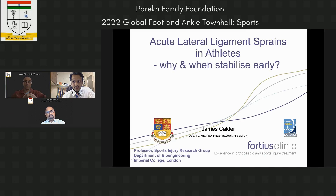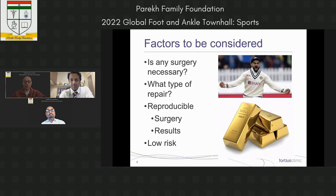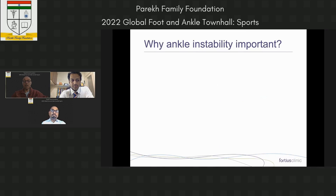The forces going through the ankle during bowling are pretty huge. Key factors to consider are whether surgery is necessary, what type of repair is best, whether it's reproducible both in terms of the surgical technique and results, and that it has low risk. Ankle instability data in cricket specifically is limited, but if we look at the UEFA football database, ankle ligament injuries have a huge burden on time missed from sport.